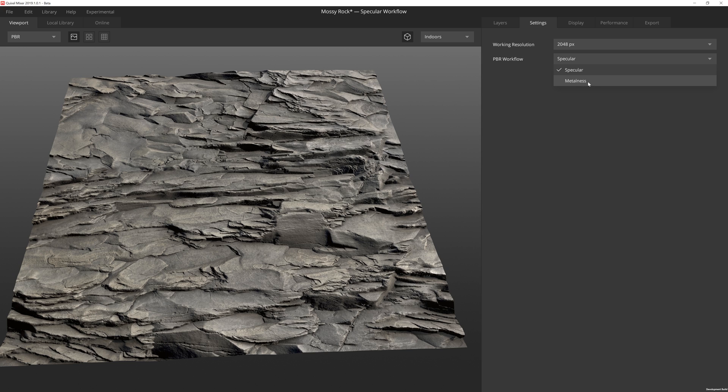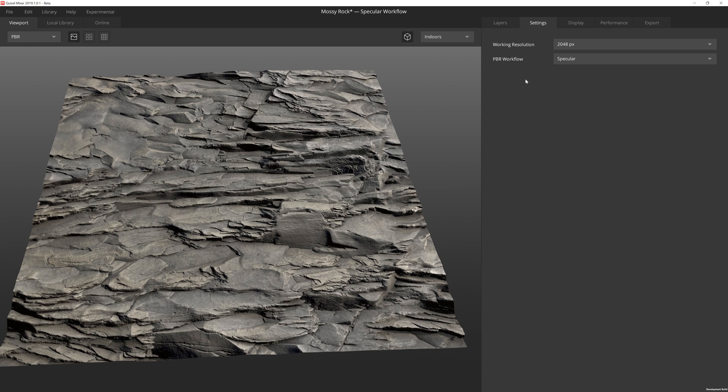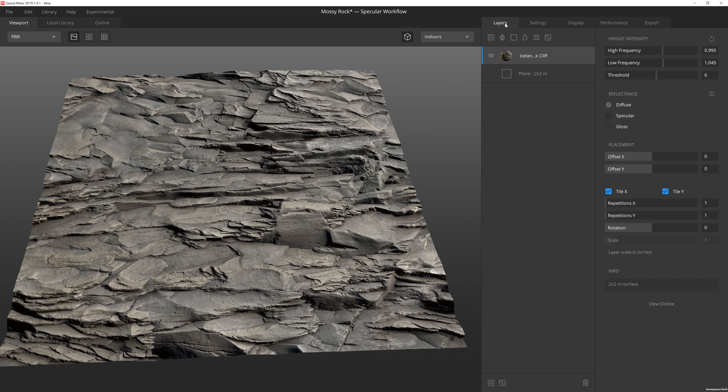One of the things you can actually do is if you go up to the settings tab, you can change this workflow to metalness in the middle of a mix, and it will reload all of the Megascan surfaces to have the appropriate textures. So this is a really handy feature if you decide to switch game engines or how you want to render this, the workflow you're using. Or if you make something for one project and then you want to use it again on another project, you can change the workflow at any point.